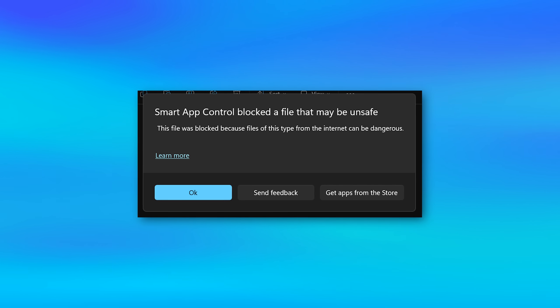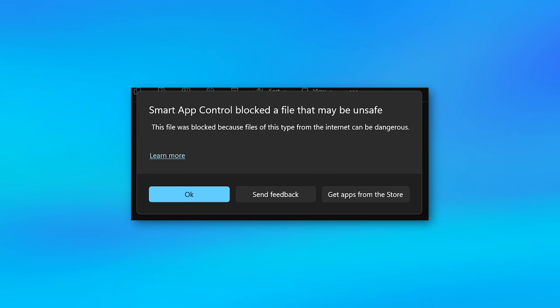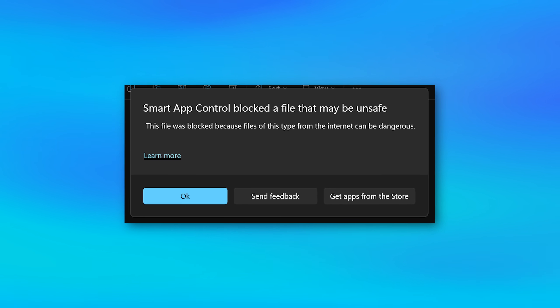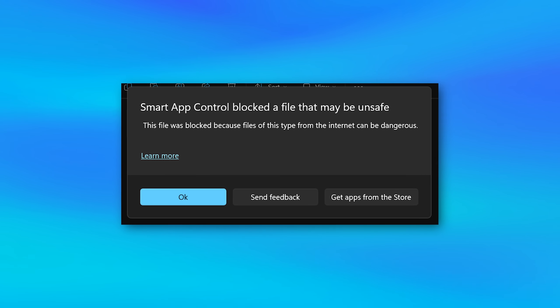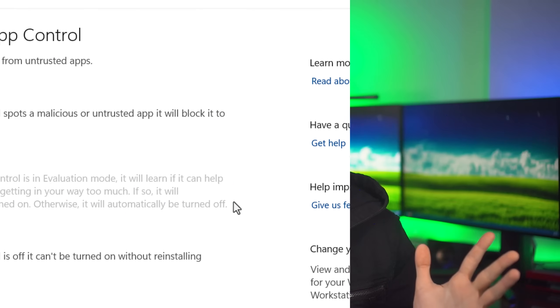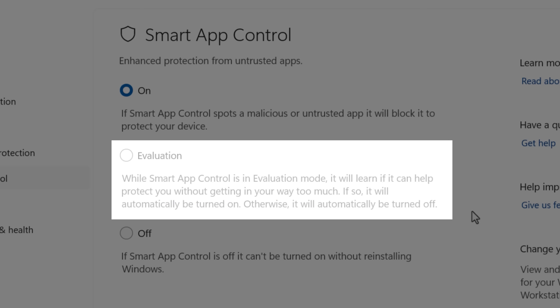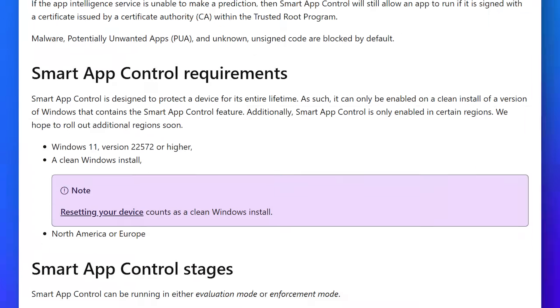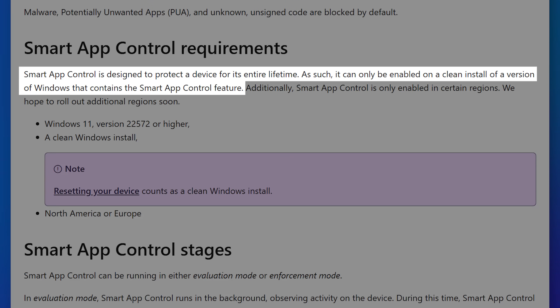And originally smart app control was kind of overbearing. It would block a lot of stuff that was probably not necessary to an annoying degree, but I think they've improved it a lot. So I would just enable it. The thing you have to understand though, is it is only available to enable shortly after you install Windows 11, like maybe a couple of weeks or so tops, it'll say evaluation mode. And if it detects that you use apps that might've blocked, it'll turn that off. And then once it does that, you can't turn it back on unless you reinstall Windows. I guess the idea is that once it's on, you know, that there's never been any app that ran that might've been sketchy, but still, if you can turn it on, just turn it on.